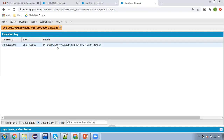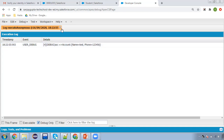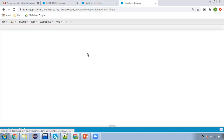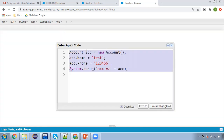You can see the ACC variable is showing the Account values — Name: Test, Phone: 123456. All the values are available perfectly. So this is the anonymous window from where you can execute your Apex instructions.